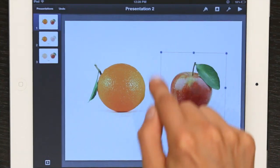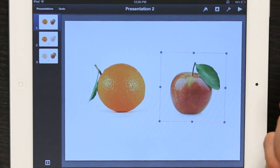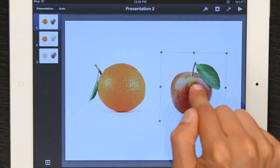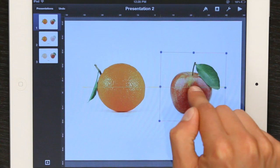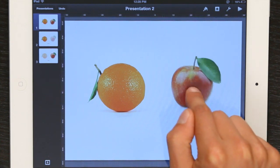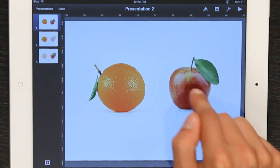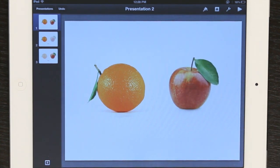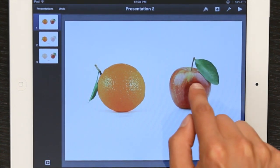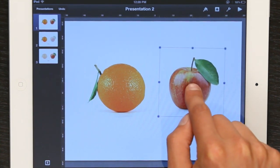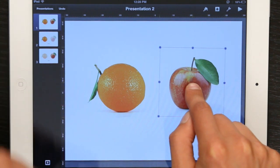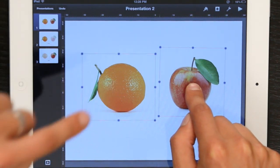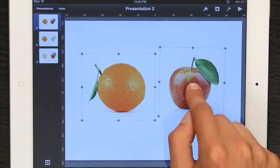By the way, we're working on iPad, so I've got one object selected here on the right. It's an apple. I can move it around. If I deselect it, tap and hold, then tap the other object.